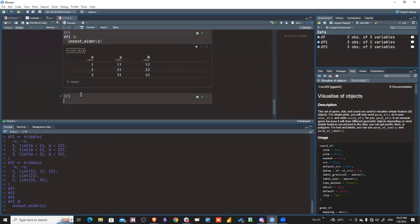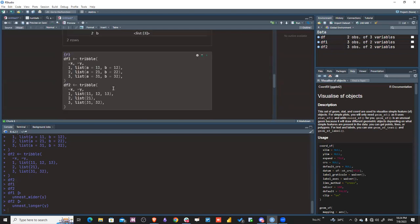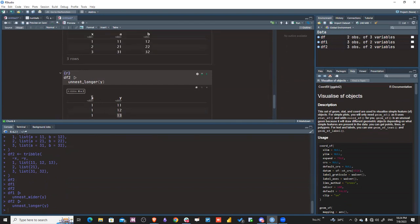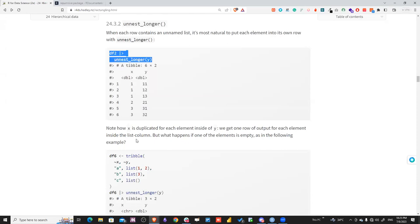For unnamed lists like df2, we use unnest_longer. Each element gets its own row, so values like 11, 12, 13 appear in separate rows. The x variable is repeated for each row because it corresponds to different values of y. Be mindful that this introduces duplication.